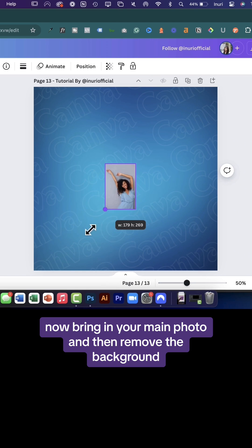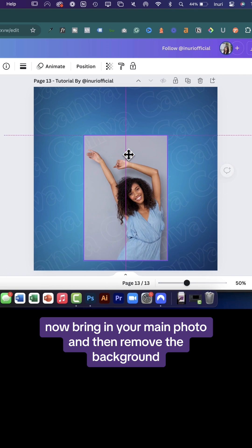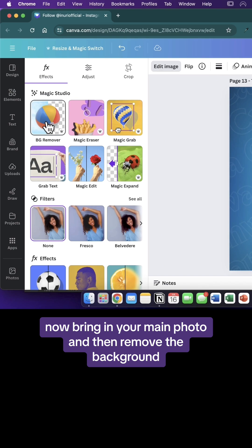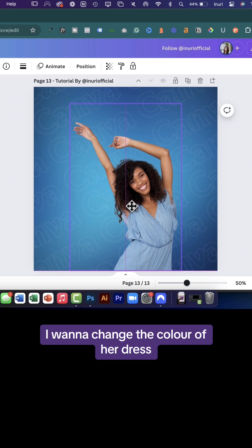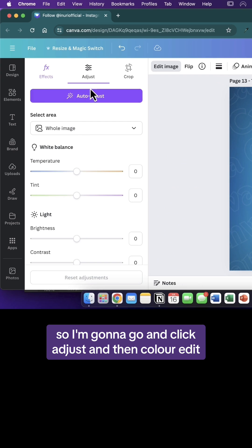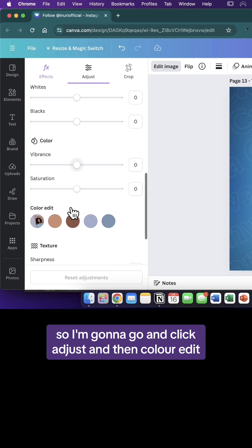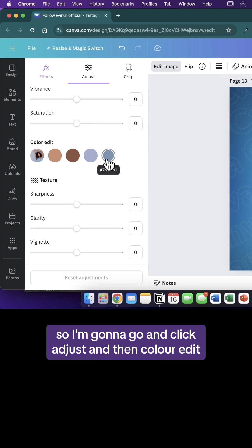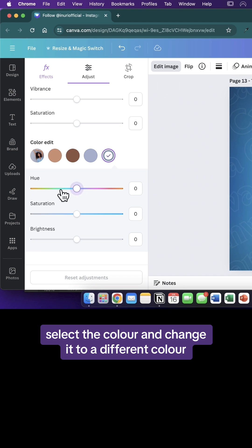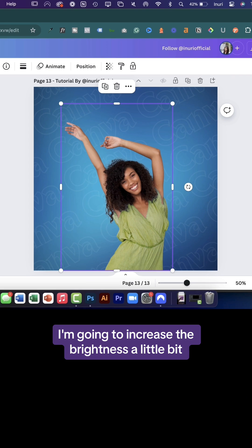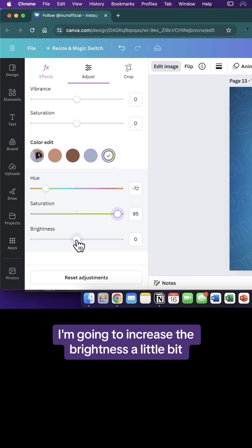Now bring in your main photo and then remove the background. I want to change the color of our dress so I'm going to click adjust and then color edit. Select the color and change it to a different color. I'm going to increase the brightness a little bit.